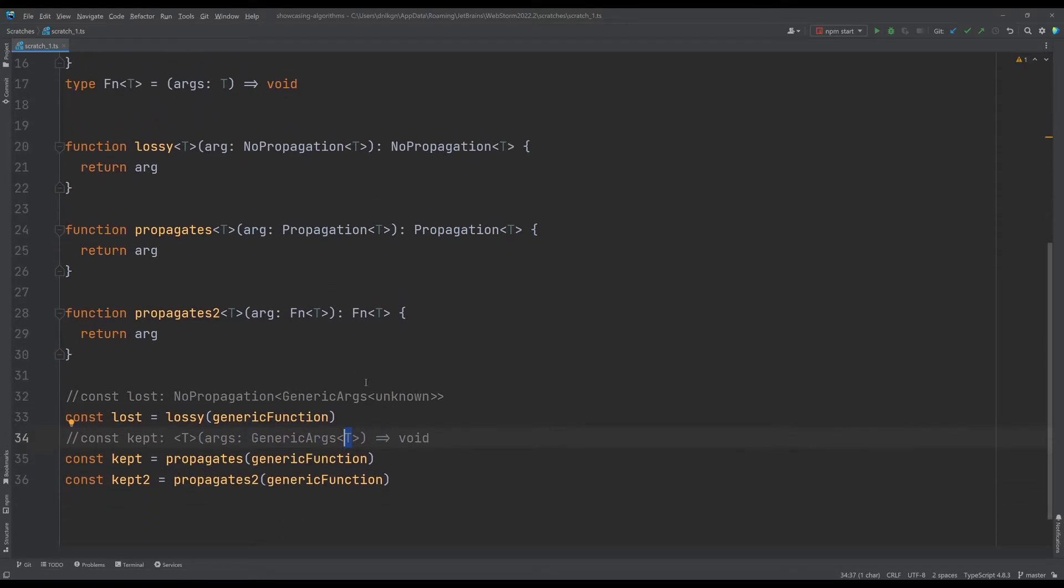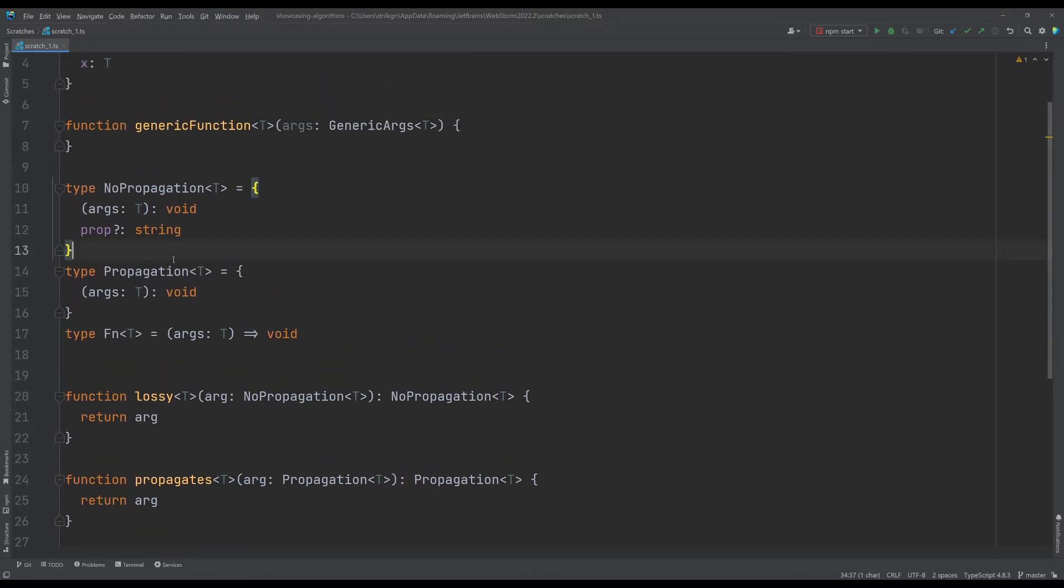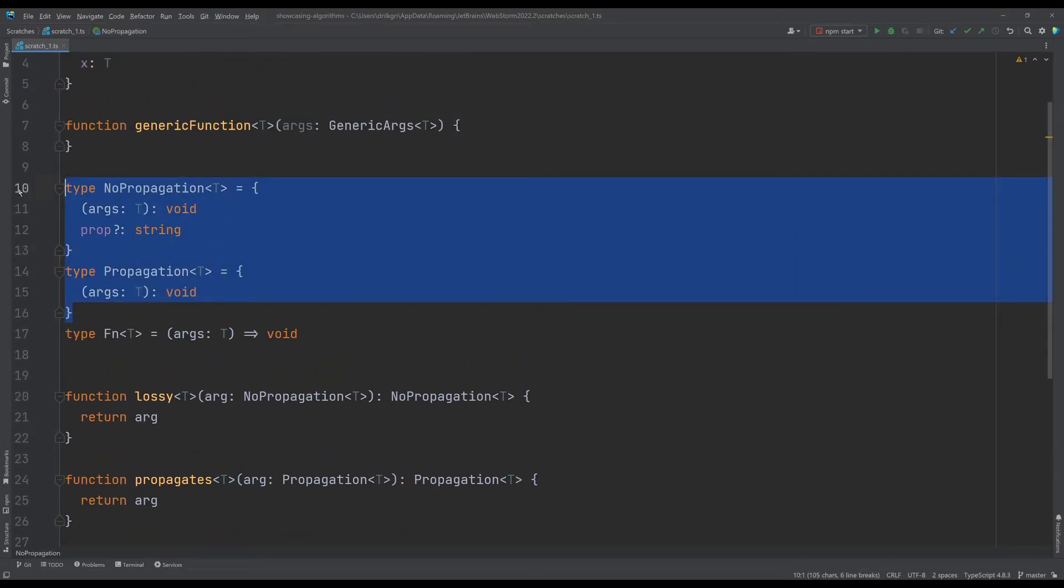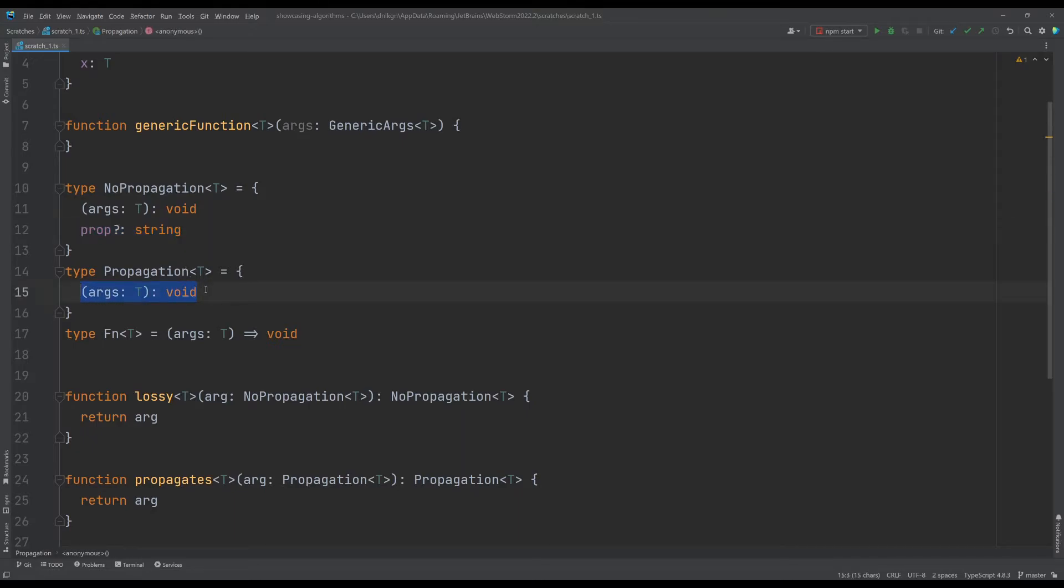So what's the difference between those two? The only difference between these two objects is this has extra properties. It's not just an object containing a single function.